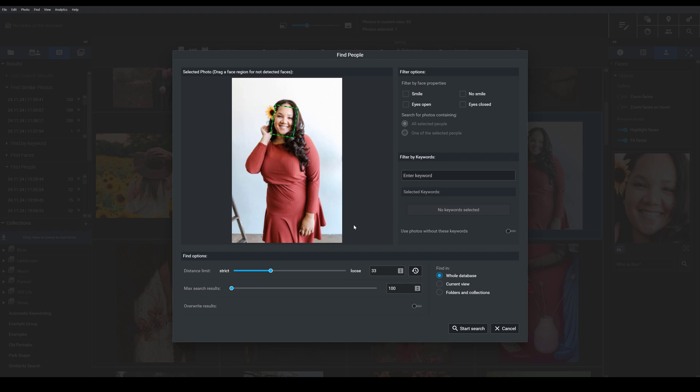Now, you can even specify a distance limit here. So you can tell Exire whether you want the program to look for faces that are exactly like the one in the reference image, by moving the slider in this direction, or whether you want the program to be broader in its search. So then you would choose a loose distance limit. I'm just going to go back and reset this. I can also choose to increase the maximum amount of results I want Exire to show me. So if I had tons of images of this person in my catalog, I might want to bump this up. But for now, I'm just going to leave it at 100.